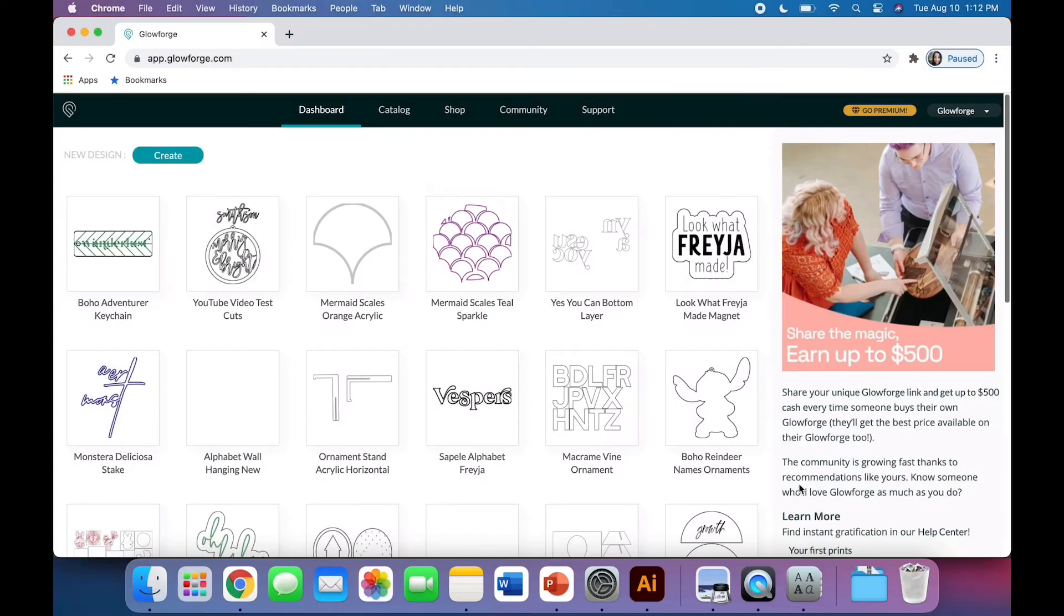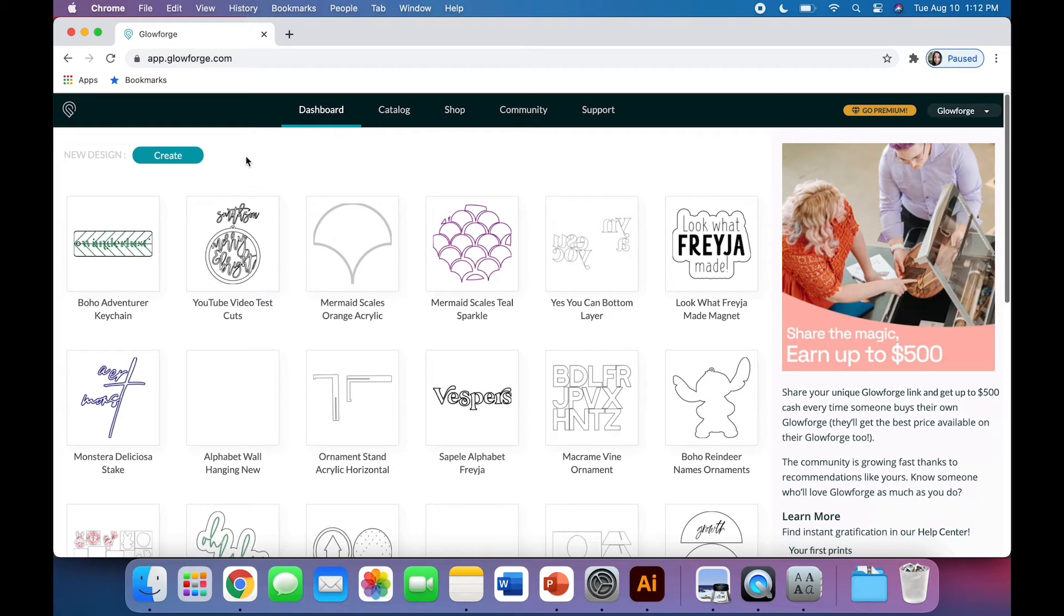Hi, this is Jacqueline with The Fable Tree. I wanted to give just a quick overview of how to use the Glowforge user interface, also known as the Glowforge app, to cut a file.